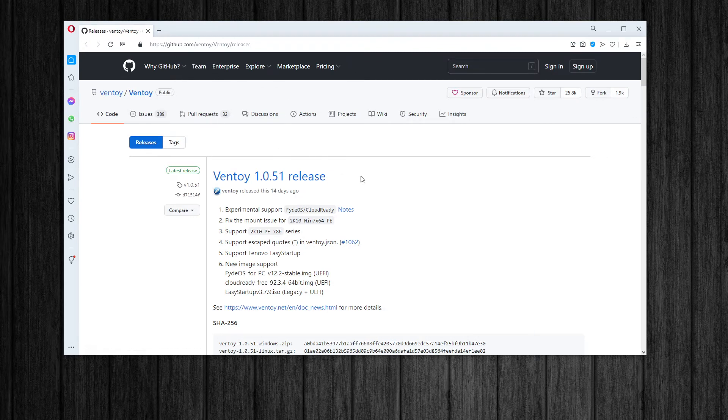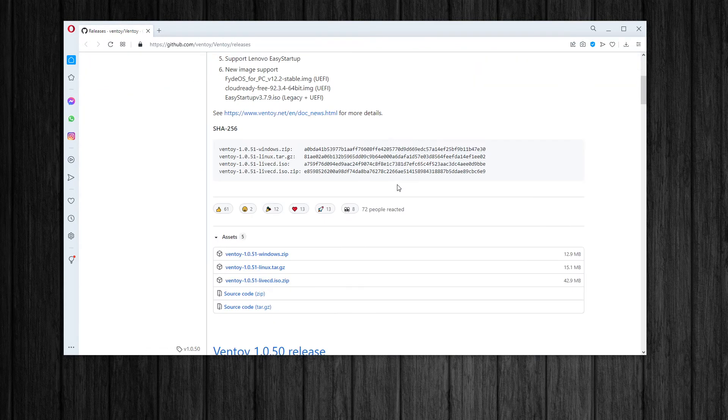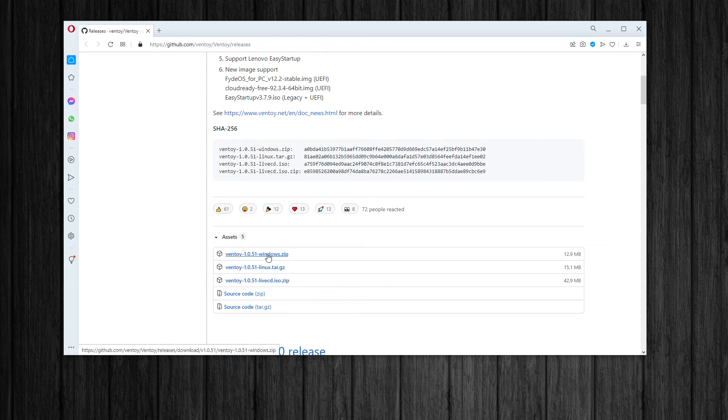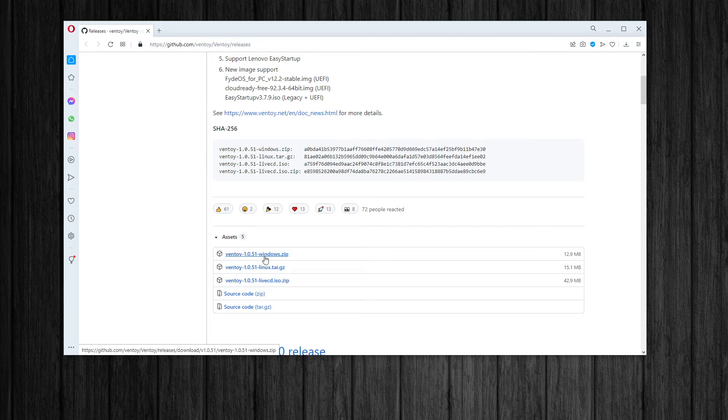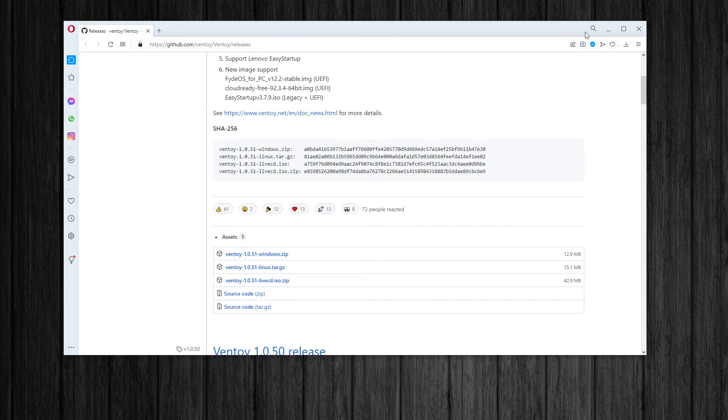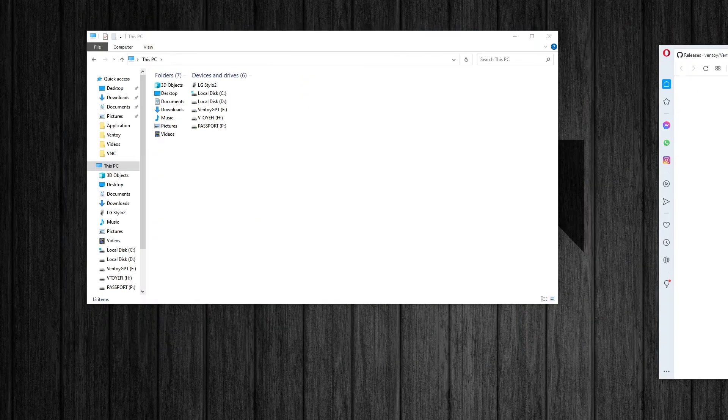And you can just scroll down here. And I would just download the latest Ventoy. What is it? 1.0.51 version. Windows zip. I'll get that.